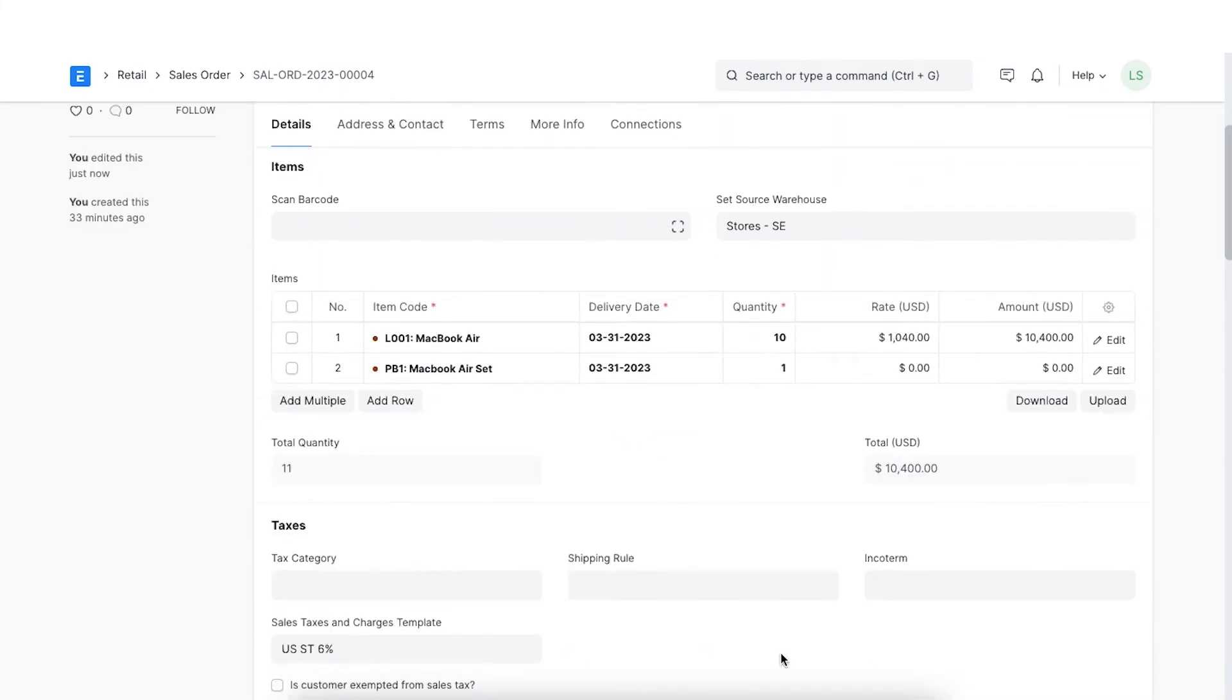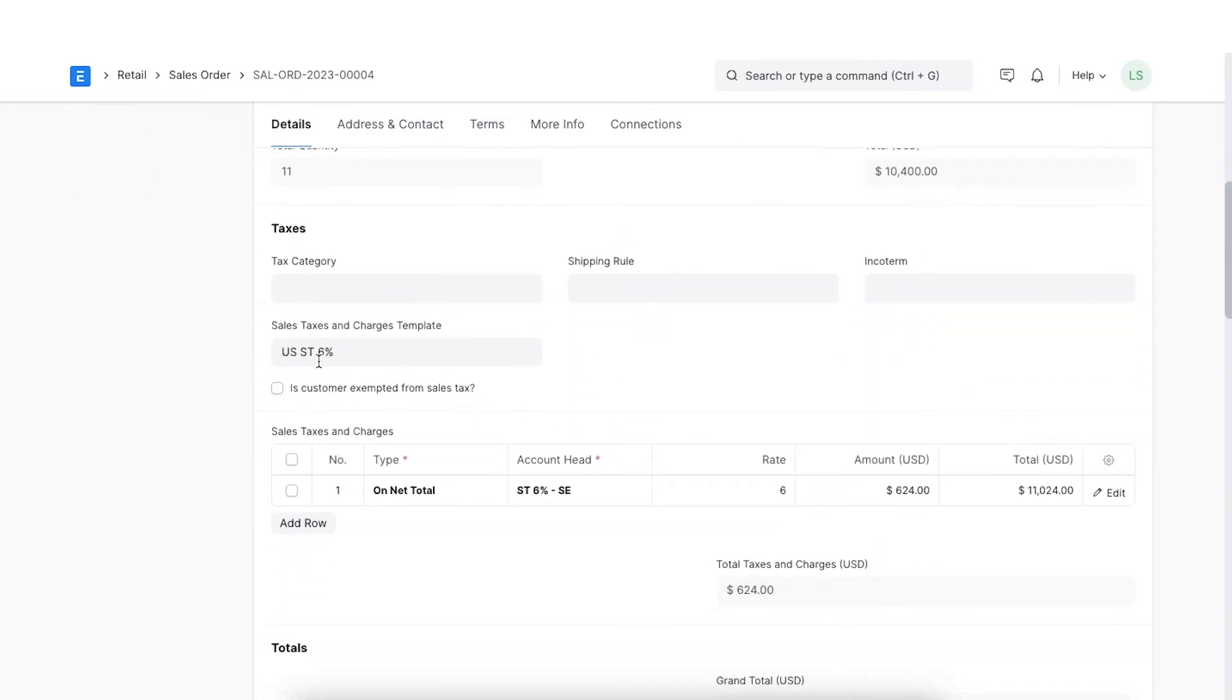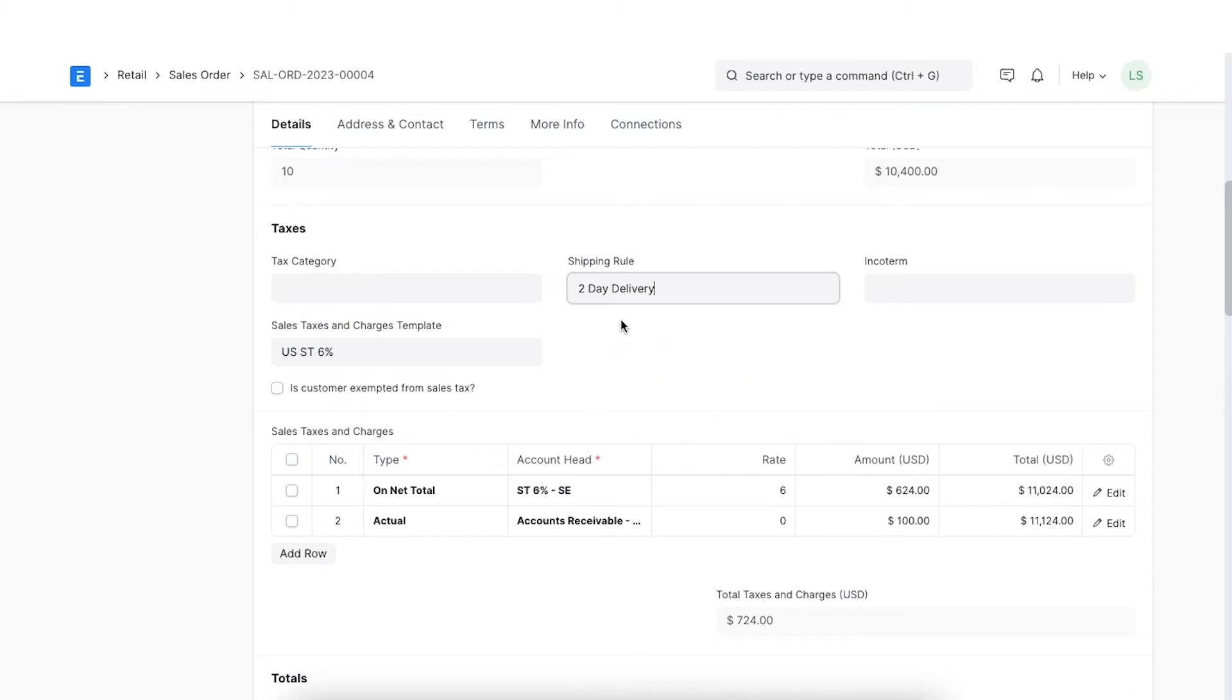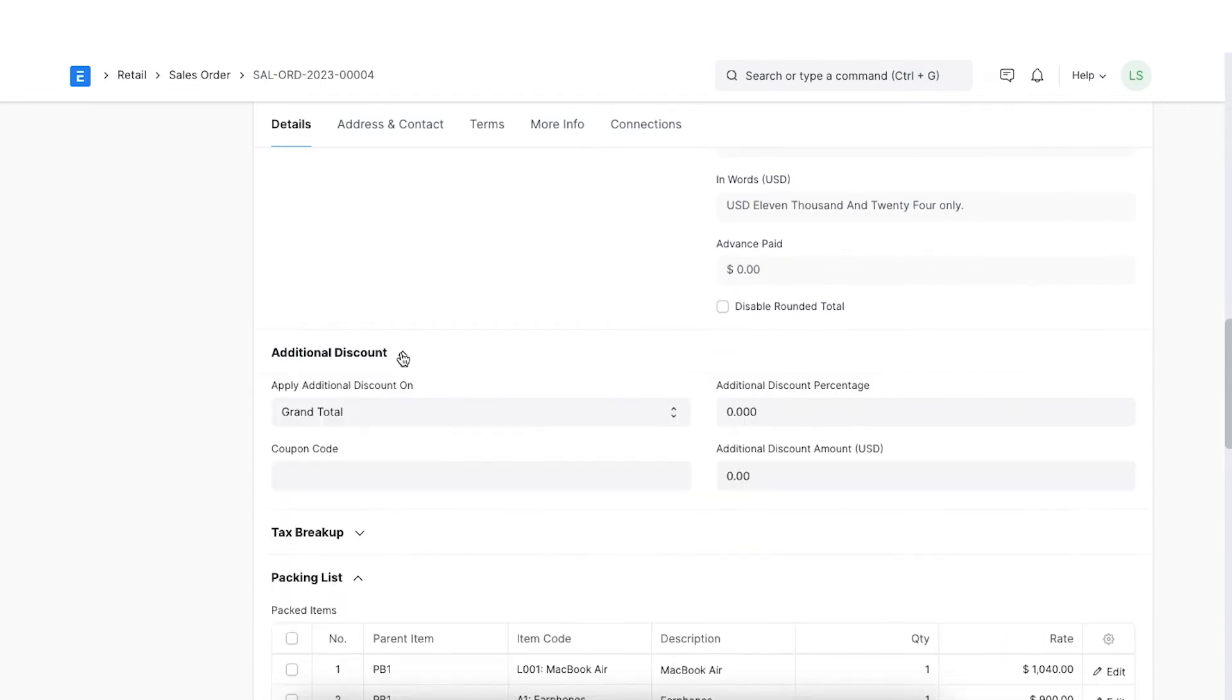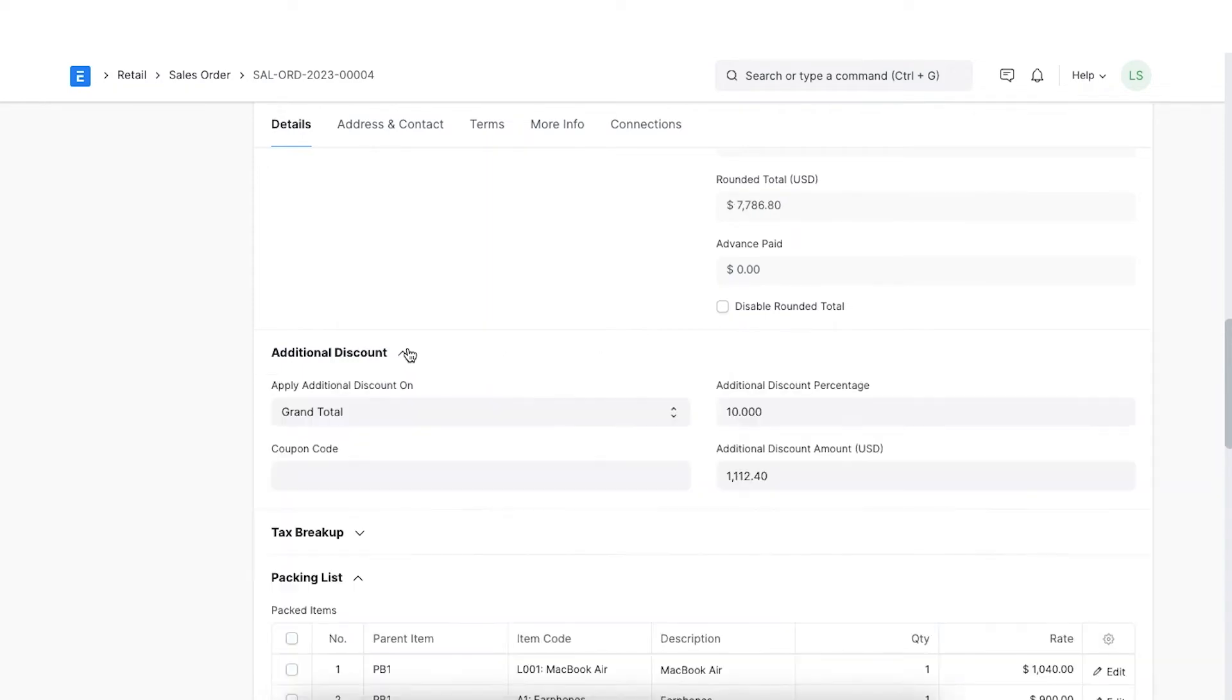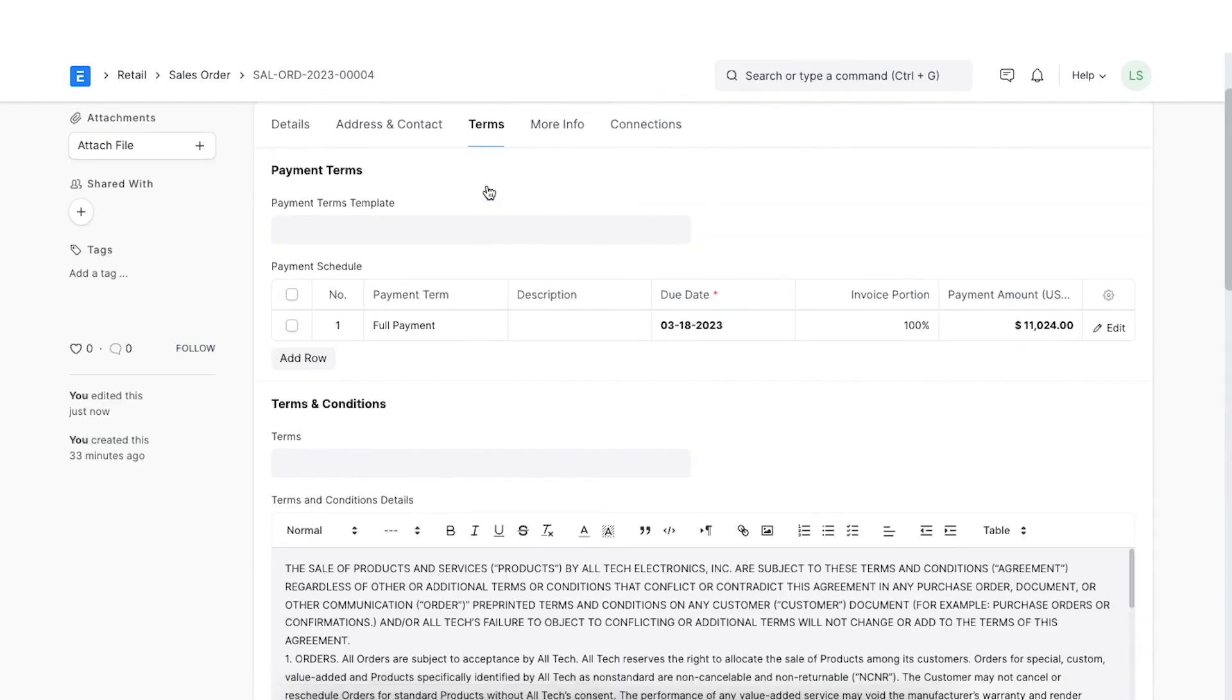Moving forward, we can also select the appropriate tax category and sales tax template to calculate taxes automatically. Next we can select the shipping rule to calculate the shipping cost. Star Electronics would like to offer additional discounts to our customers, hence we can define that discount as a percentage or a lump sum amount in the additional discount section. Based on this discount, the grand total of this sales order will be calculated.